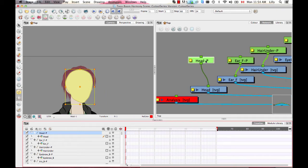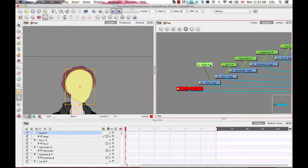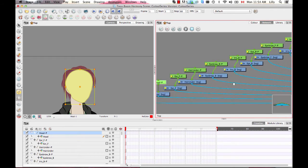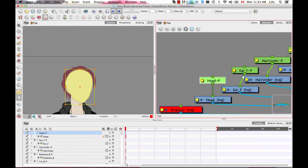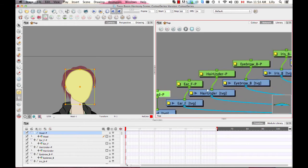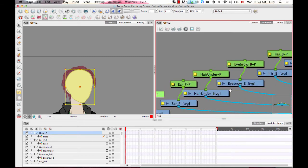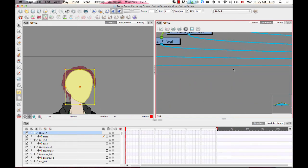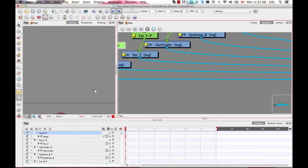We'll see more examples later of why this is useful. For the moment, we have peg layers that control the movement of each individual drawing layer — that's great. But what we really want to do is create an additional peg layer every time we want something to be a child of something else. So here with the head, I want to create another peg layer to group together all of the elements on the head that I want to move together.